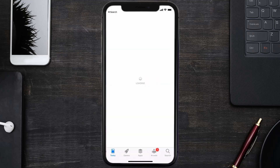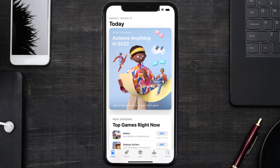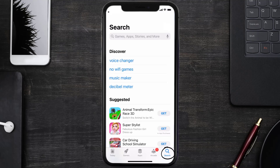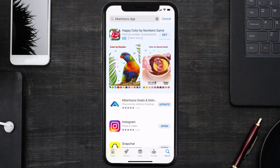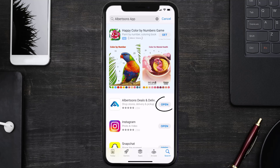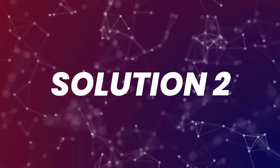Open up the App Store on your device and then tap on the search icon in the bottom right corner. Search for the Albertsons mobile app and if you see the update button right next to the app name, simply tap on it to make sure you're running the latest version.